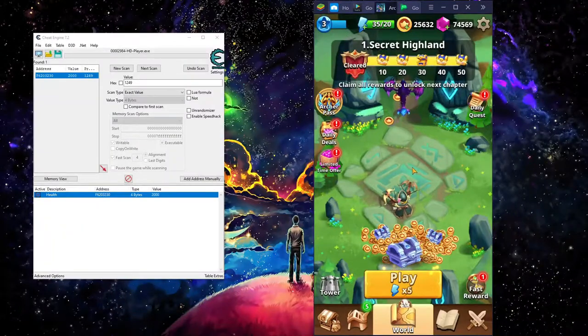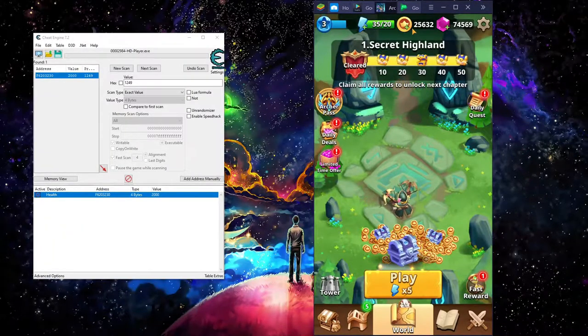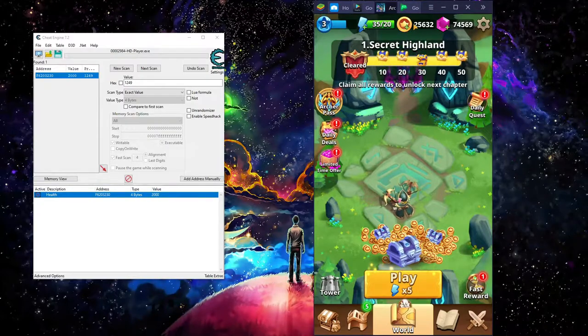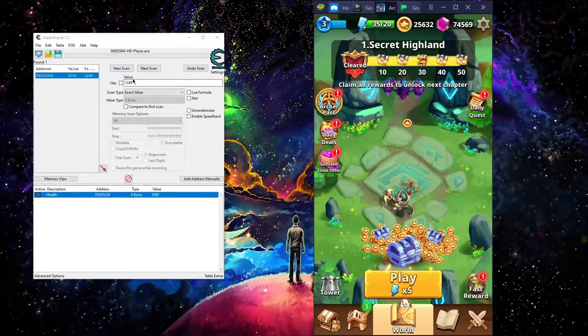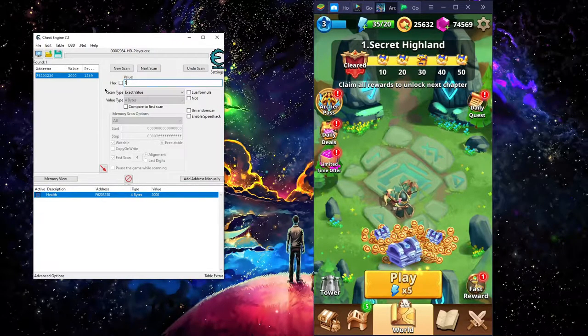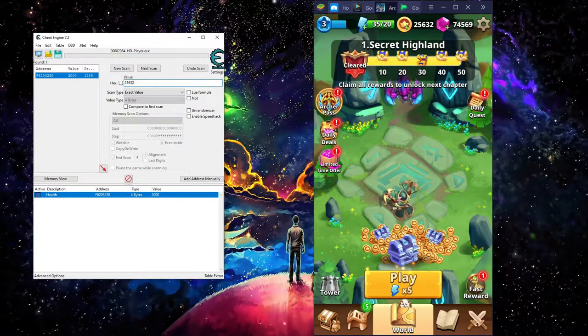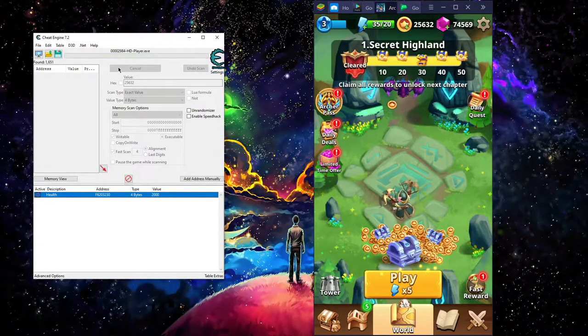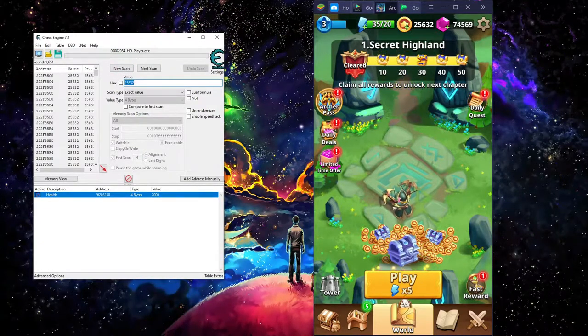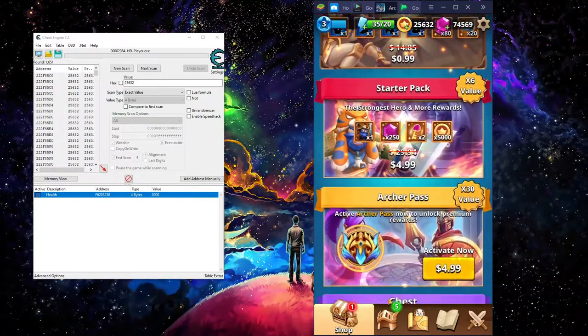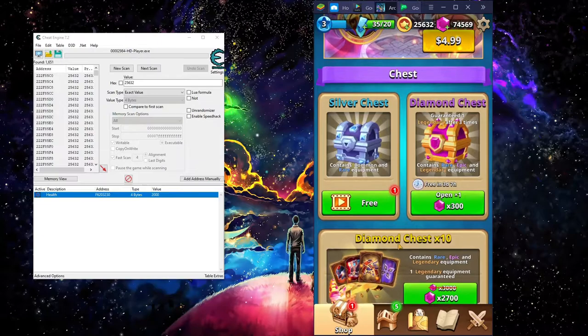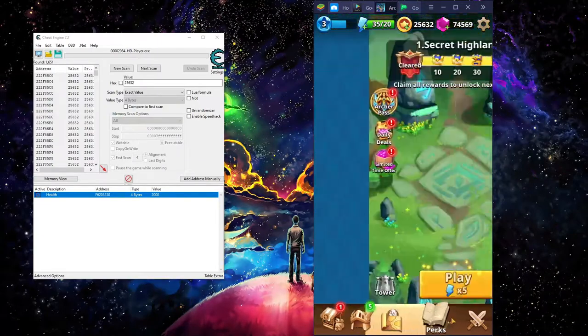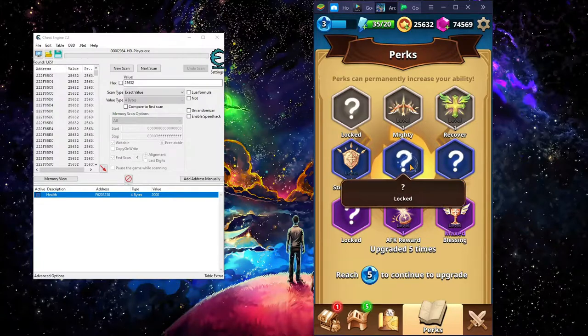Now that we're back to the home screen, I'm going to show you how to get gold. First thing you need to do is enter 25632, hit new scan, first scan. Then you go into the shop and start spending something.